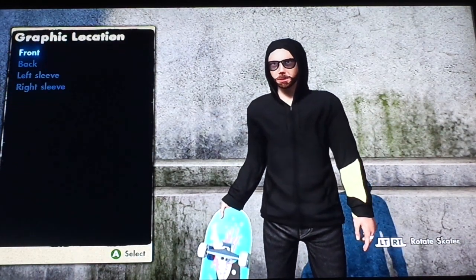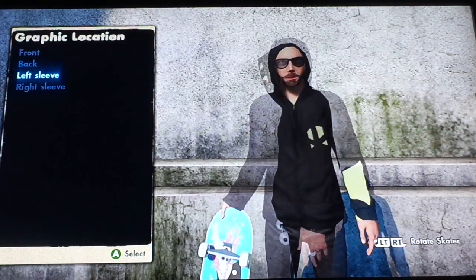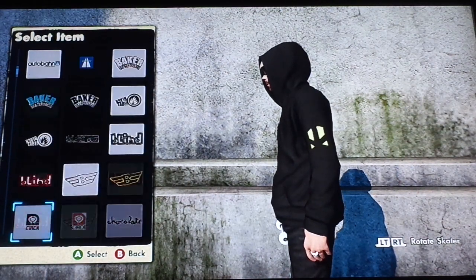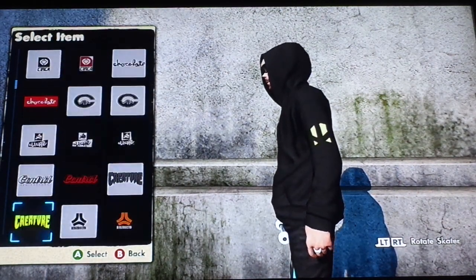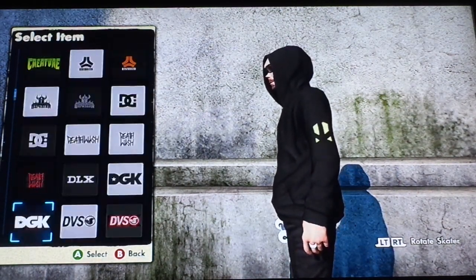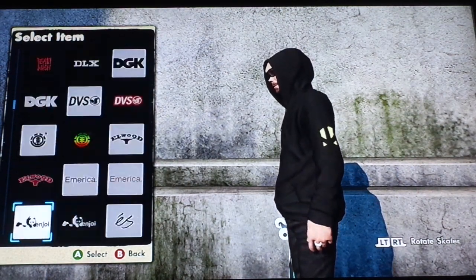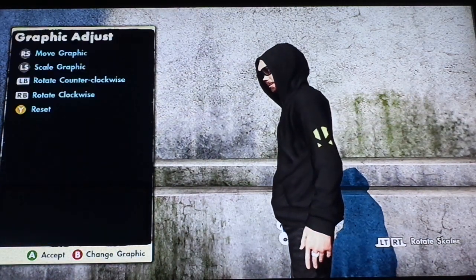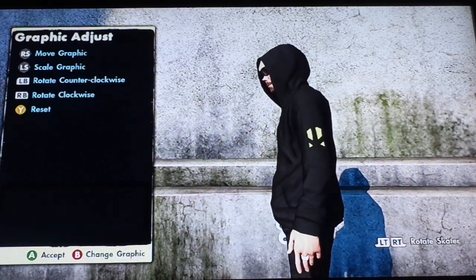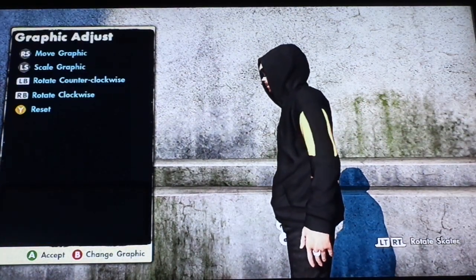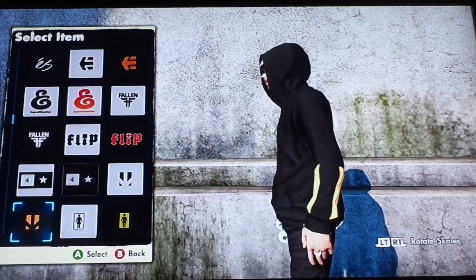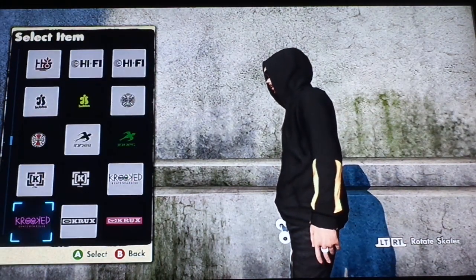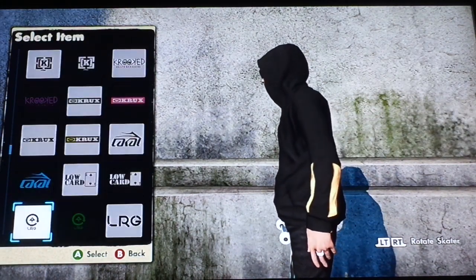Add Team Logo, Left Sleeve, Brand Logos — I messed up, I'm an idiot. Go to the Skate 3 logo, make it all the way big, scroll down, and press B.